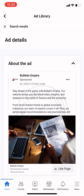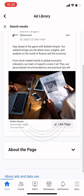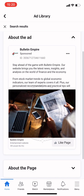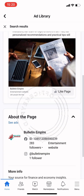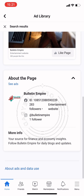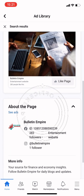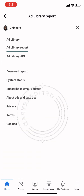The details of this page show the page ID. Going to the 'About' section gives more analysis. This ad is running on Facebook and on Instagram, and on Instagram it has just one follower, so it looks like a new page on Instagram.